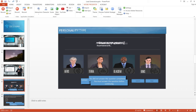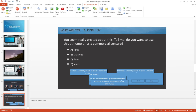Besides this, you can go ahead and add drag-and-drop questions and quiz questions to your e-learning courses, and then make them SCORM, AICC, or XAPI compliant and publish it to your LMS.